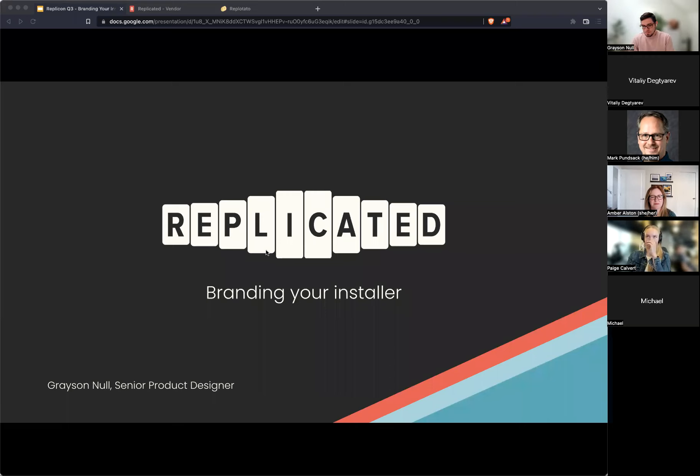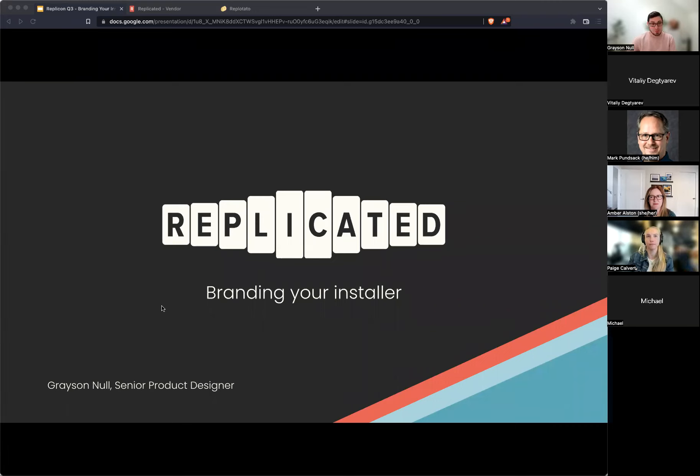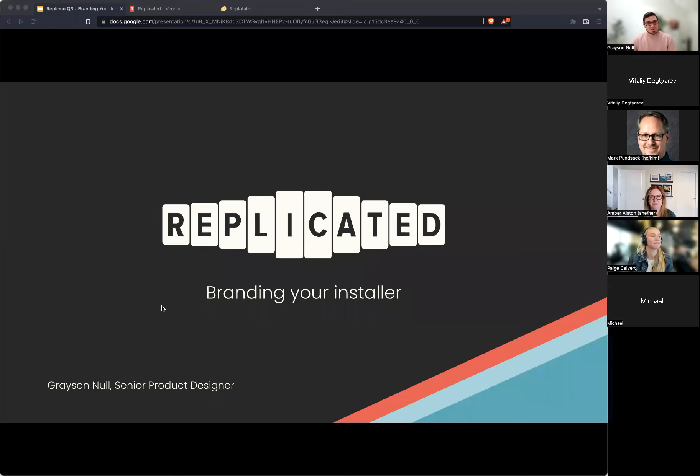My name is Grayson Knoll. I'm a senior product designer here, and I have been here quite a while. I've been here actually about six years.